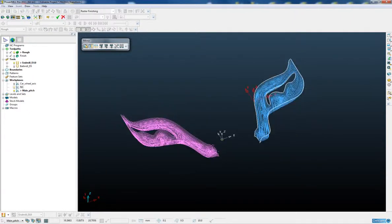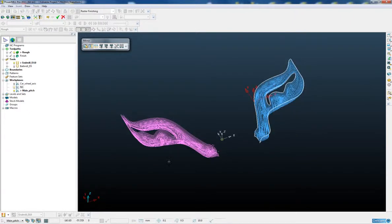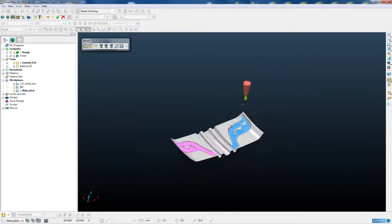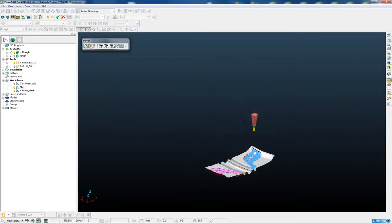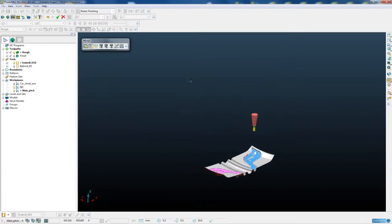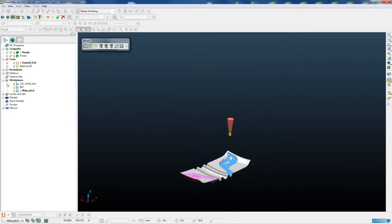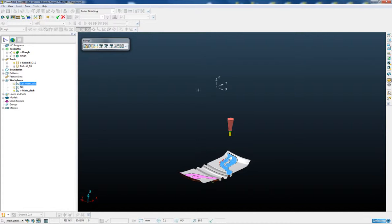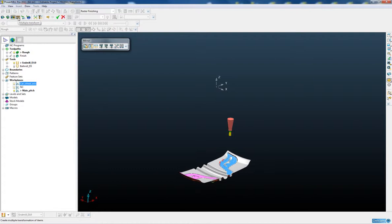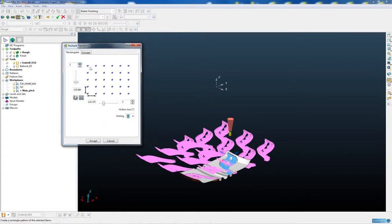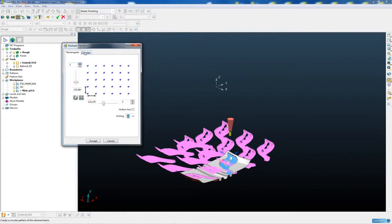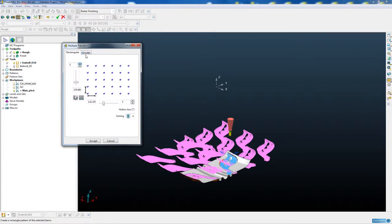There we can see the original toolpaths in blue and the mirrored copy which is highlighted in pink. The next thing we need to do is create multiple copies rotated about the centre of the wheel axis. We have a workplane which is at the centre of the wheel. To do this we're going to use the new multiple transformation and we can either create a rectangular array or a circular array.